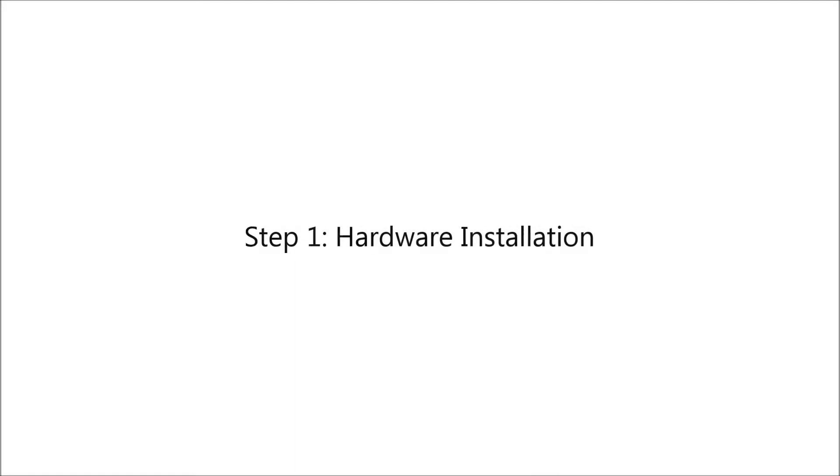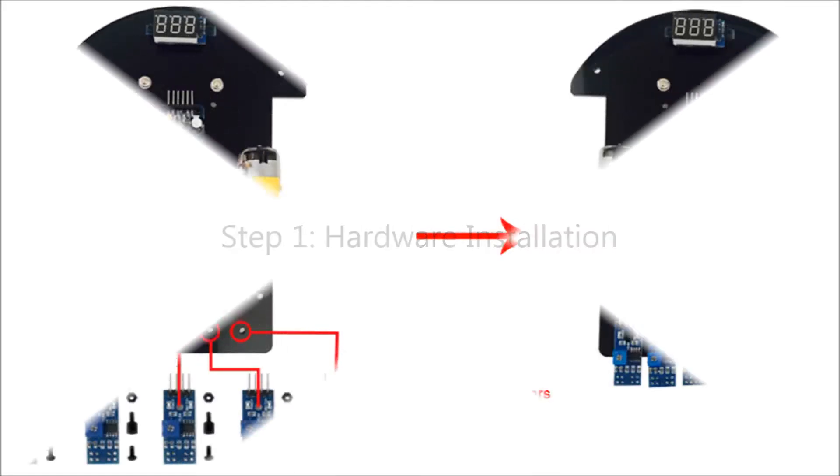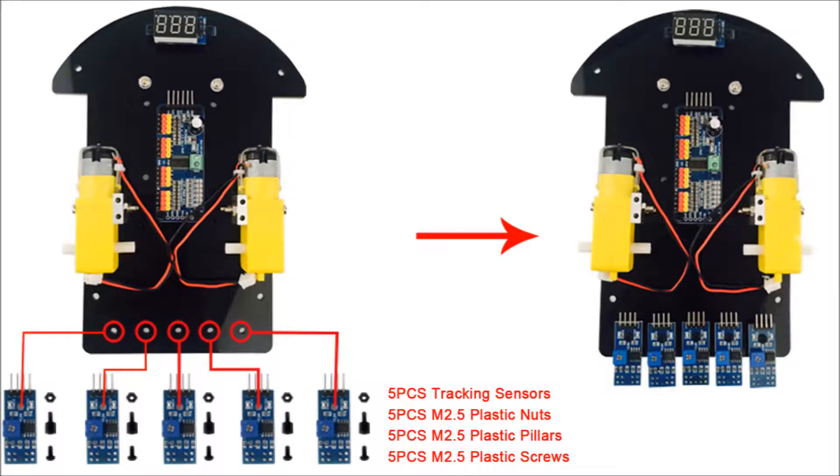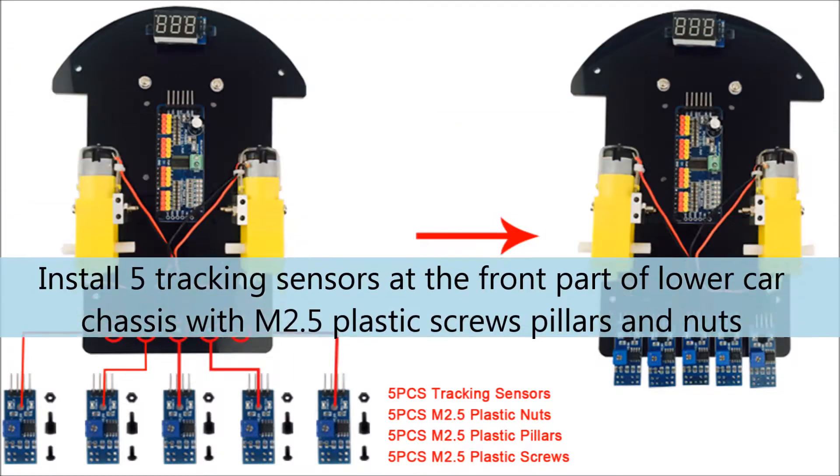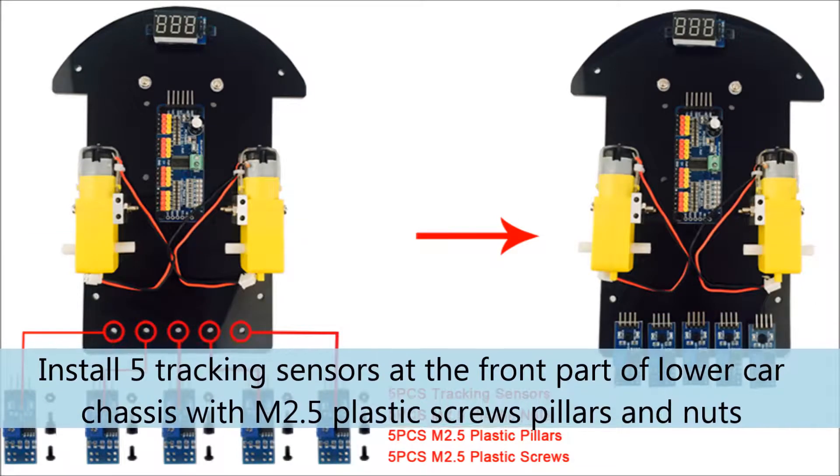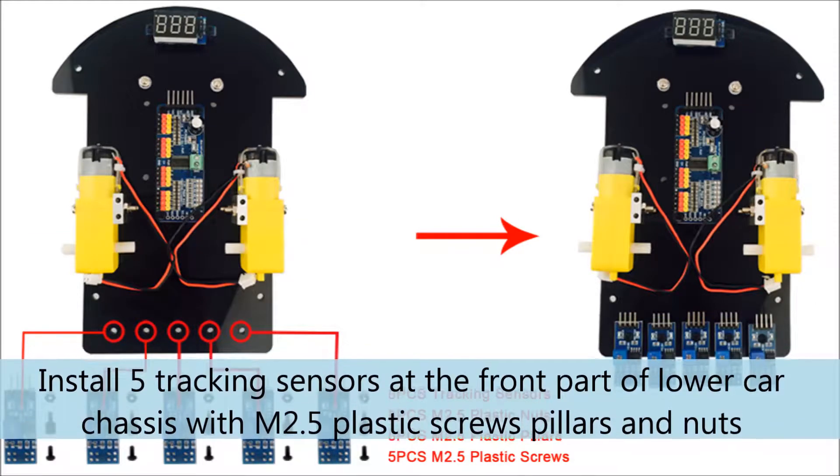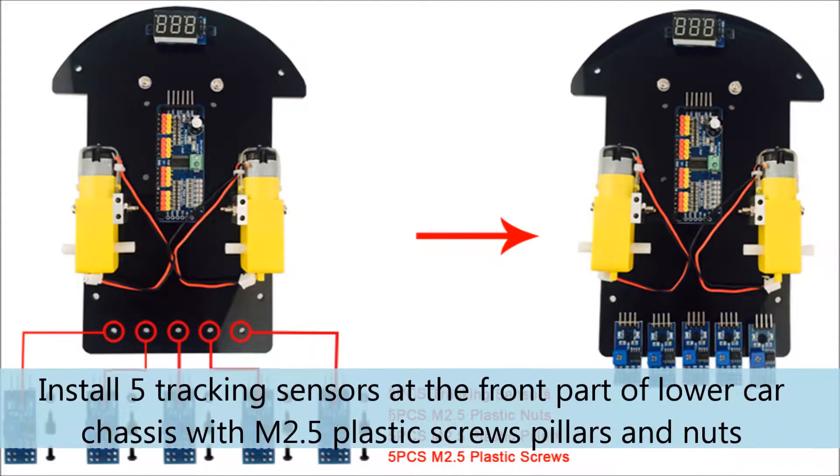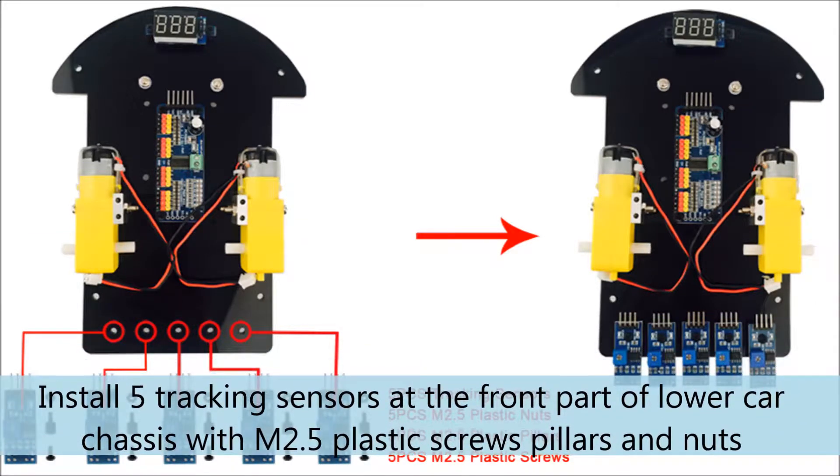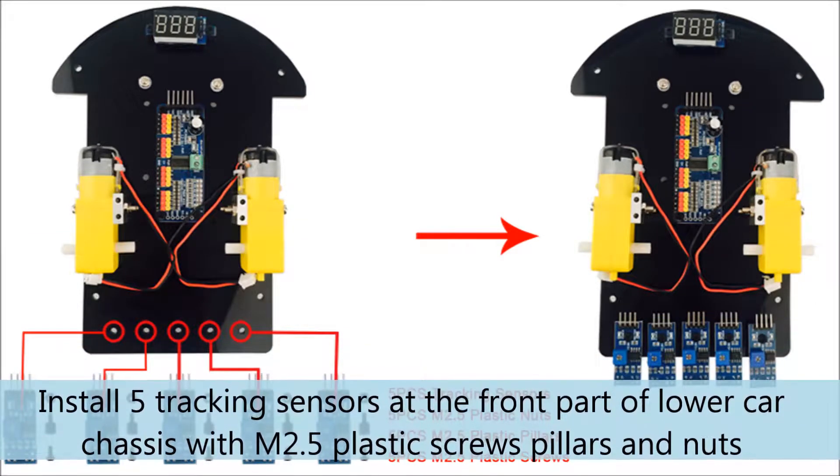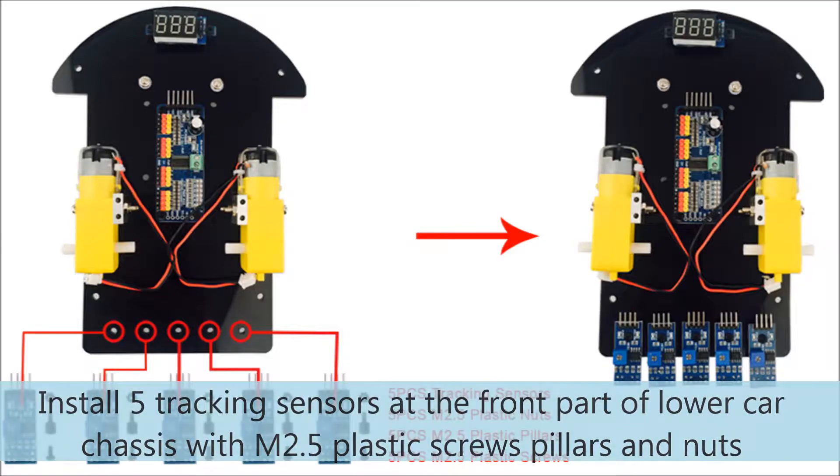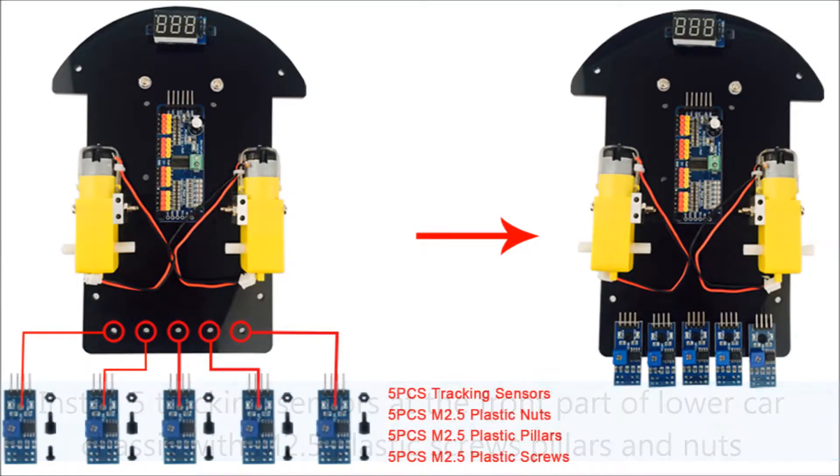Step 1: Hardware Installation. Install 5 tracking sensors at the front part of lower car chassis with M2.5 plastic screws, fillers and nuts.